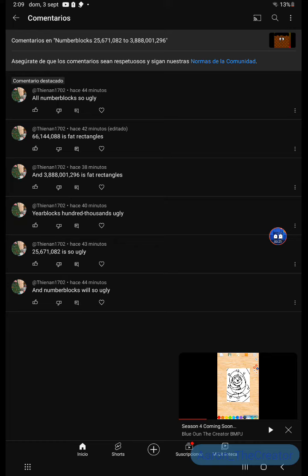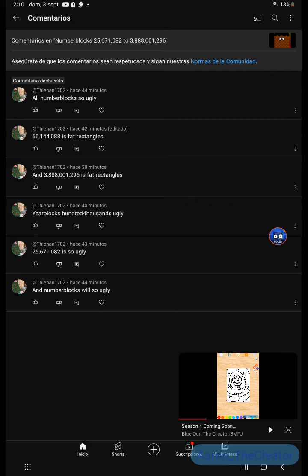And 3,888,1296 is not a fat right angle. 66,144,888 is not a fat right angle. All the number boxes are not ugly.